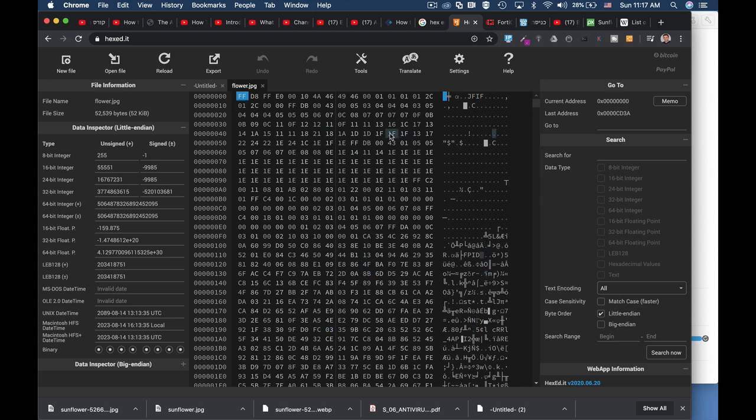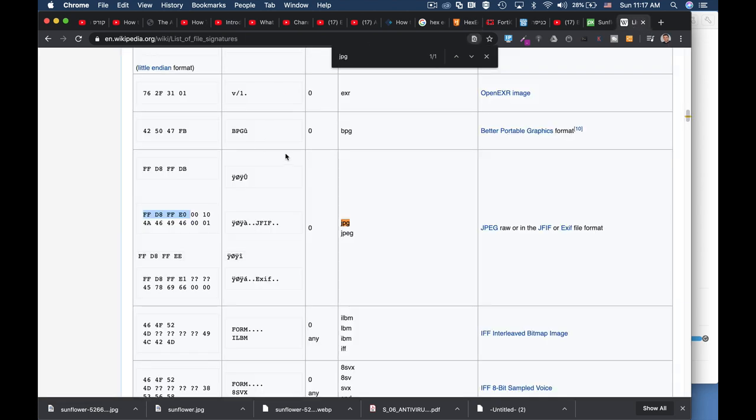We're using flower.jpg. Let's look at Wikipedia for the different file types and their magic numbers. Here we have the JPEG magic number, which is FF D8 FF E0.